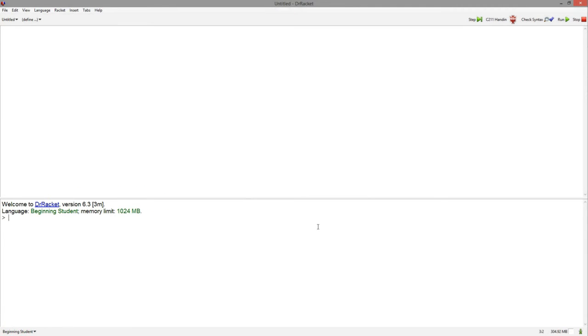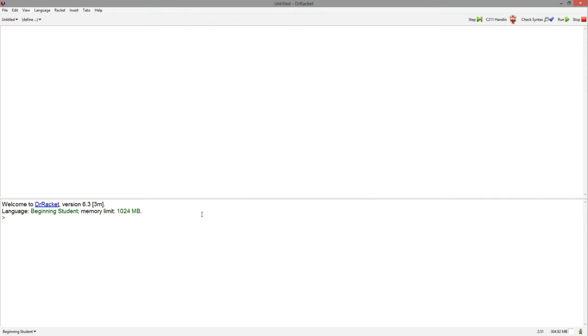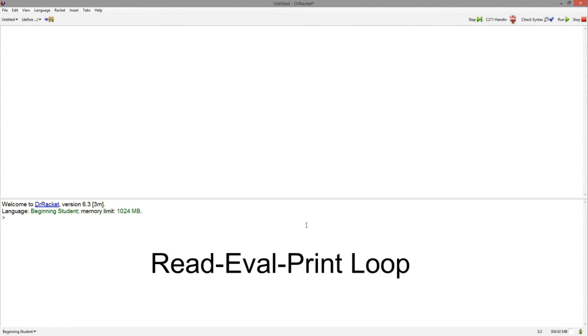All right, we have two different windows in Dr. Racket. The top window is the definitions window. This is where you write your code, save your program, and when you open your program again, all your code will appear at the top. Down here is what we call the interactions window. This is where you can test your code and where the output of your program will appear. This window is also more formally known as the REPL.